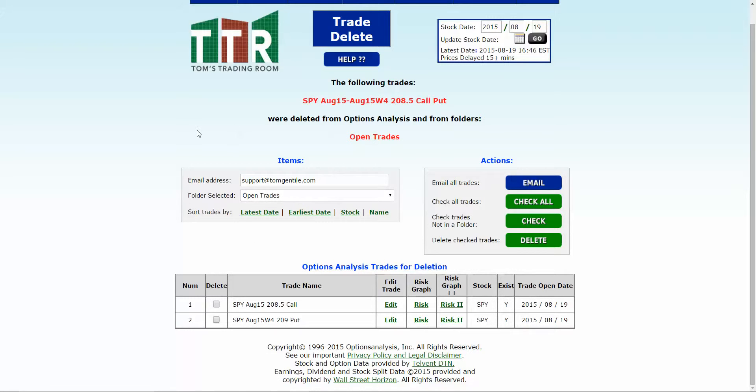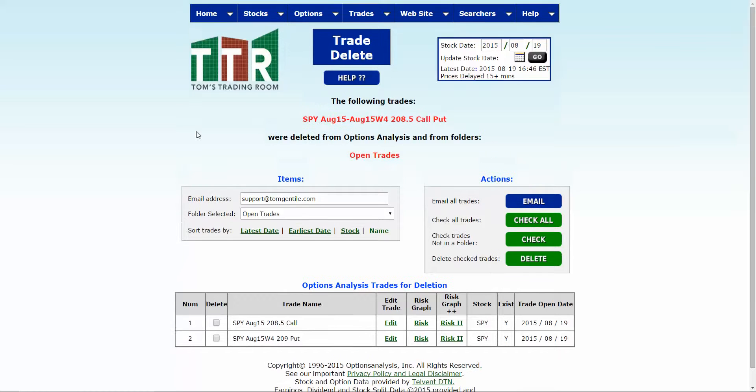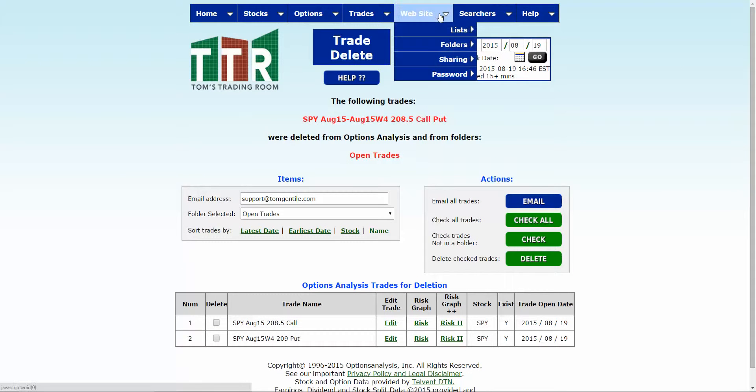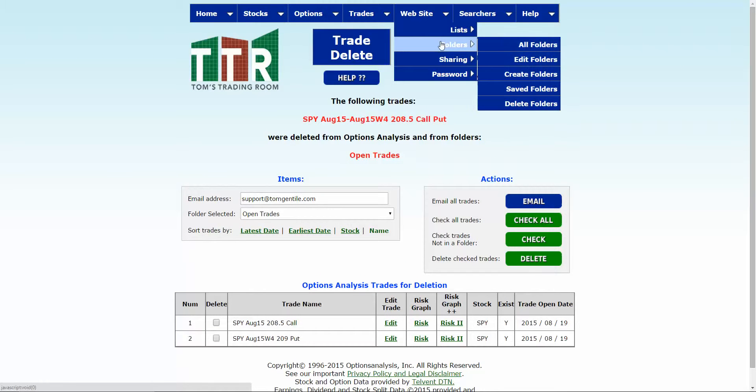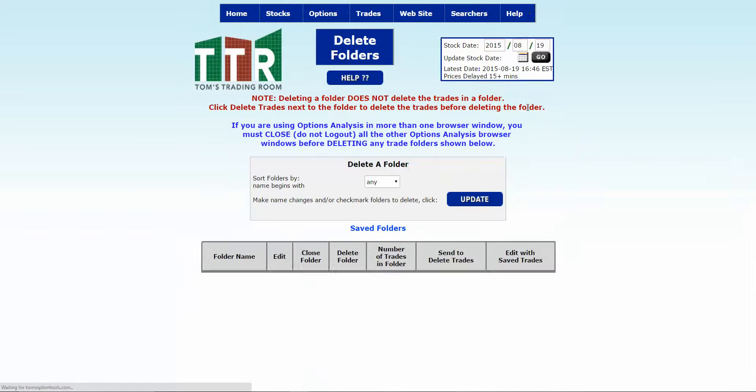Now if you want to delete a specific folder, you'll go up to your website tab, put your cursor on folders and then put your cursor on delete folders.